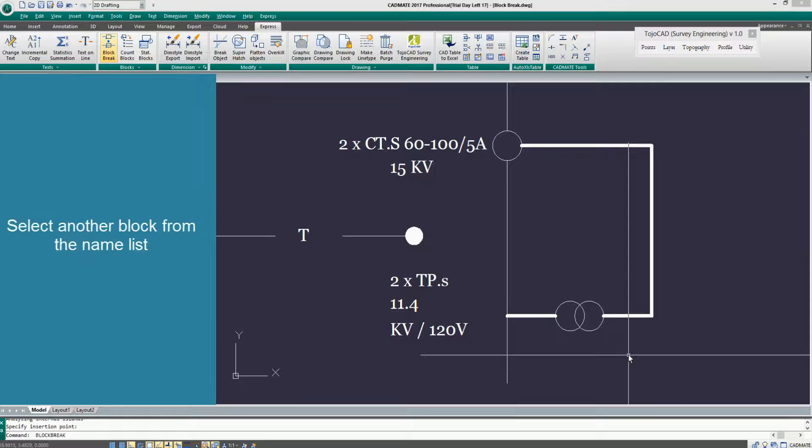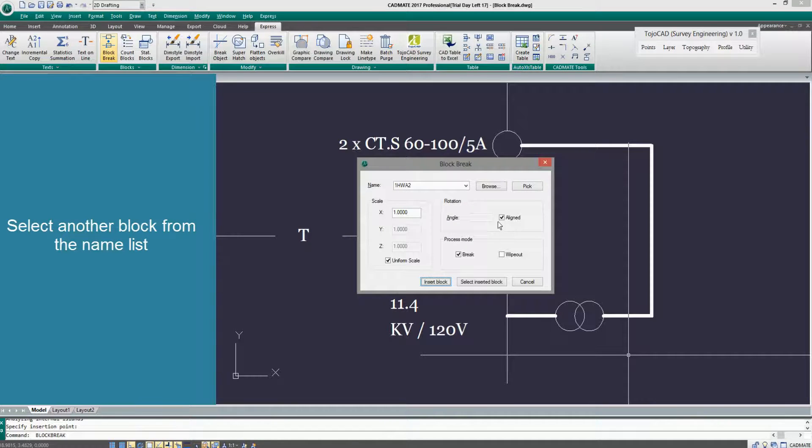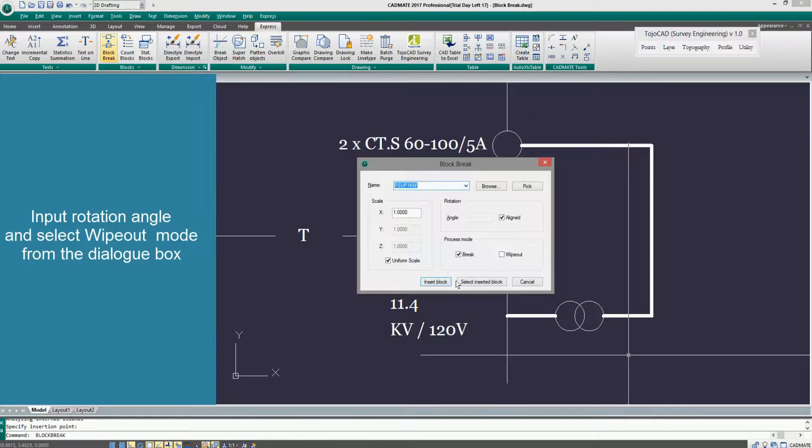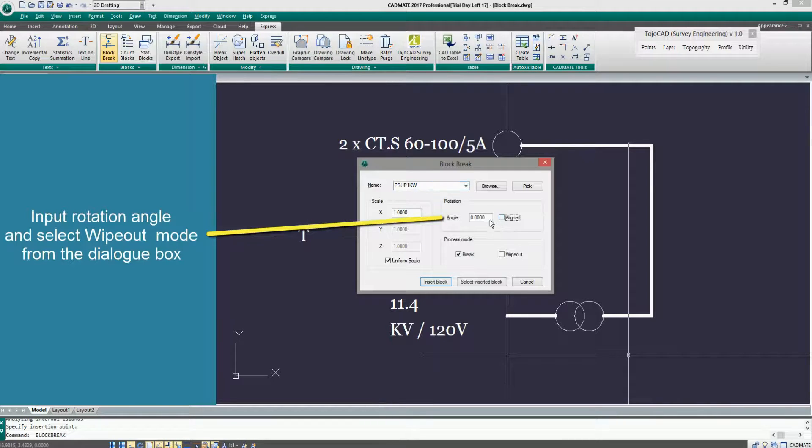Select another block from the name list. Input Rotation Angle and select Wipeout mode from the dialog box.